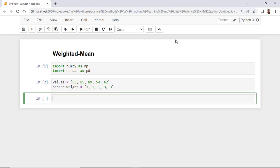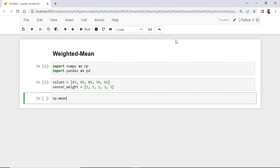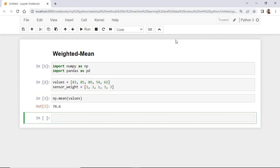Let's first calculate the simple mean for the list by using the function mean like this. As you see, the simple average is around 75.